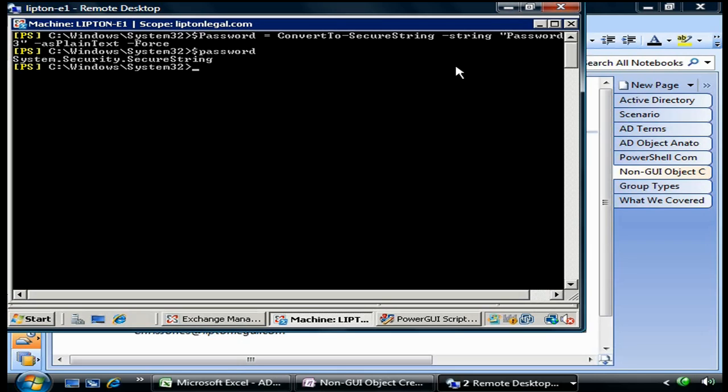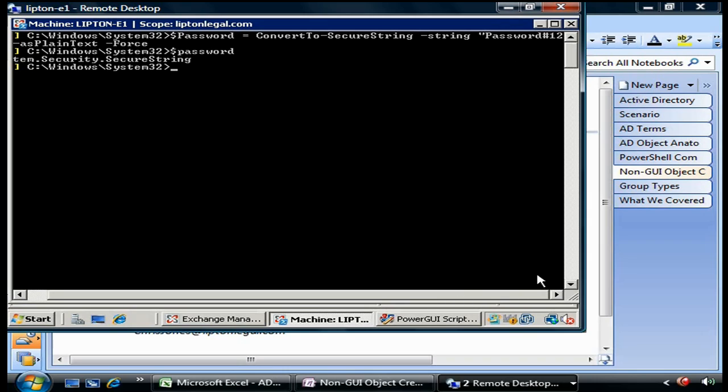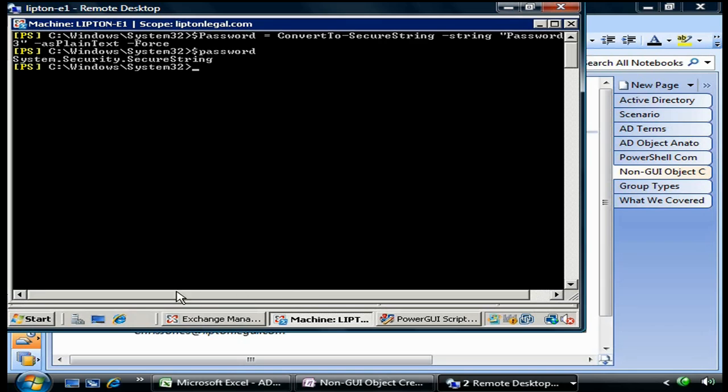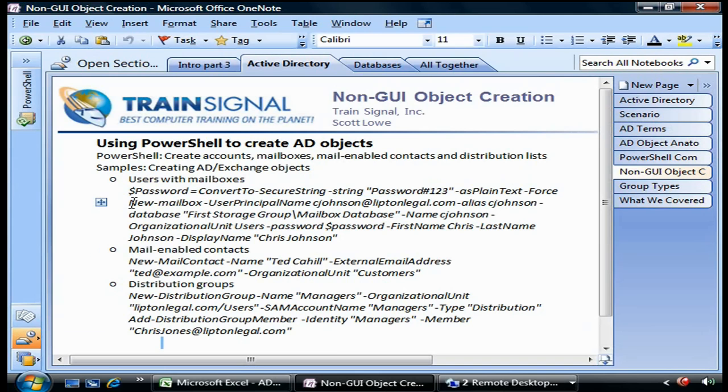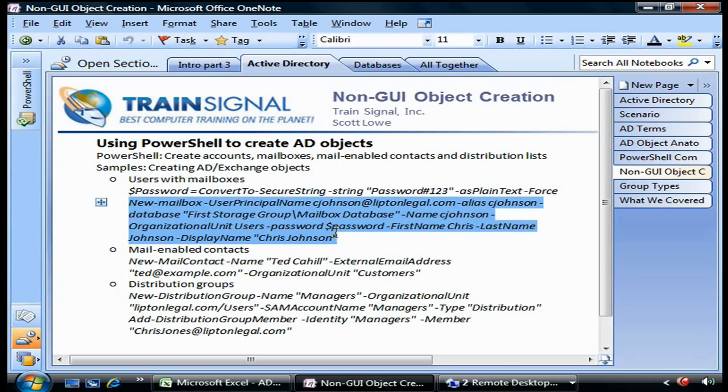You know what the password is by the fact that you passed that string in the command where you assigned to the password variable a secure string. Since we've identified that password, we can then do New-Mailbox.